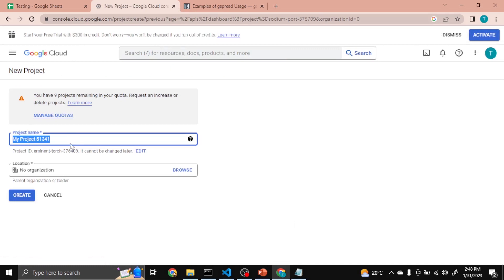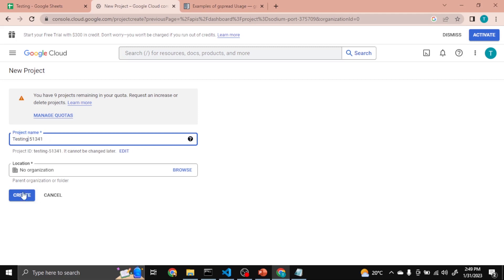You can change this name or by default leave it as it is. I am changing it to Testing. Create.